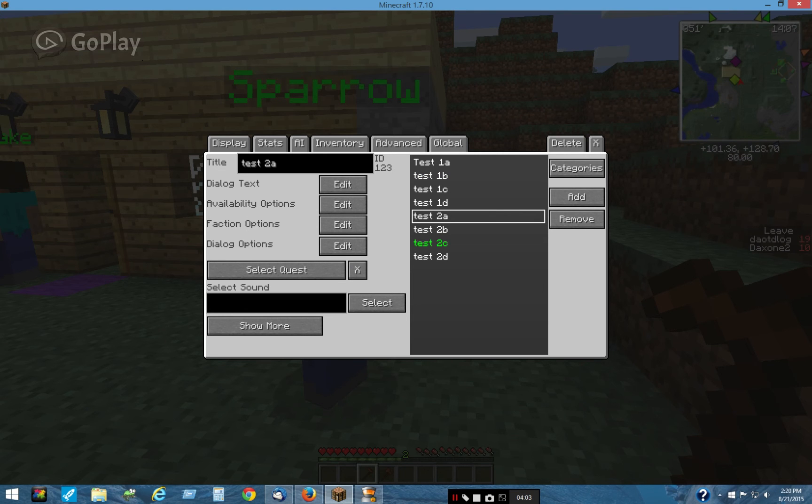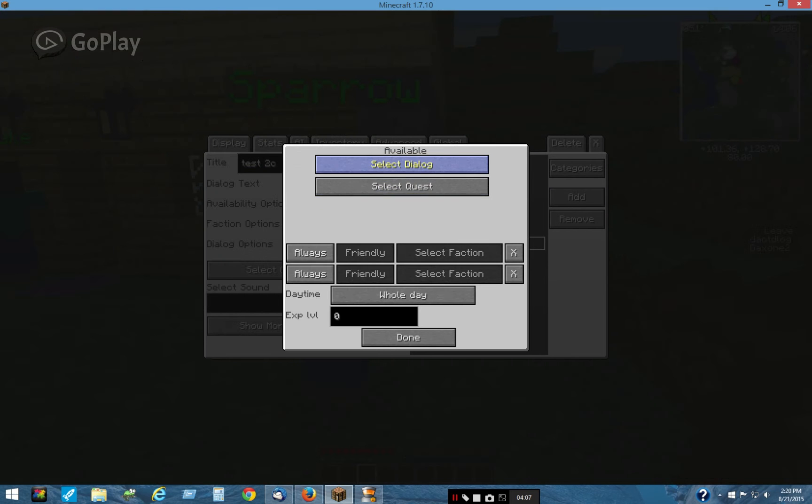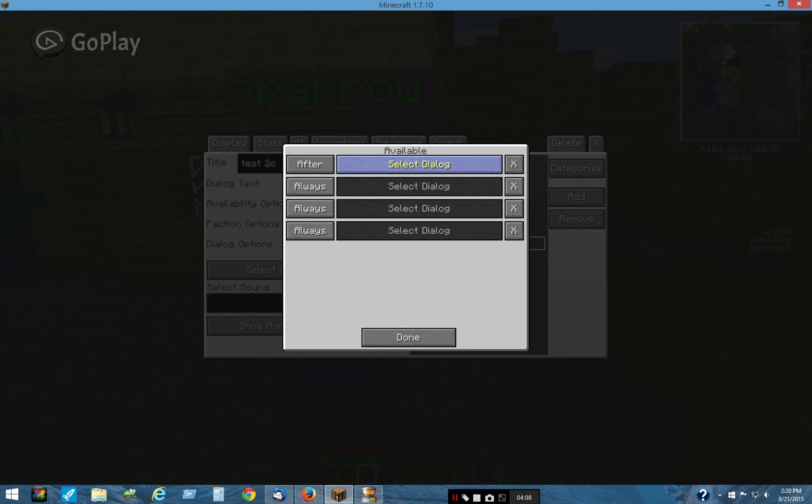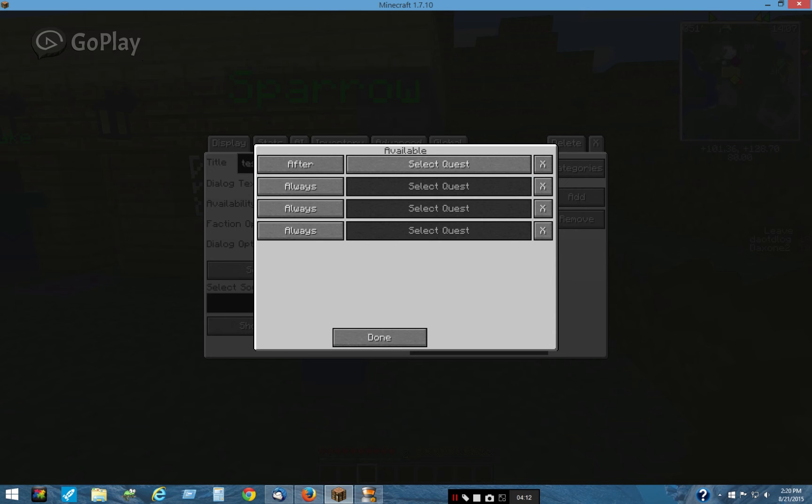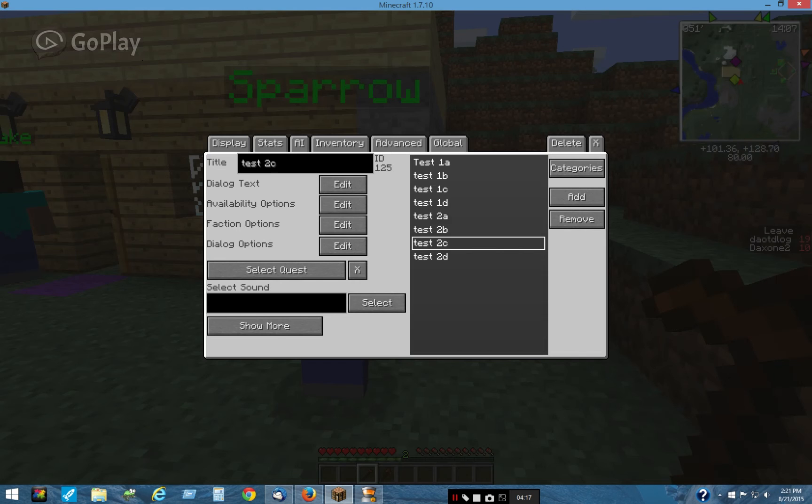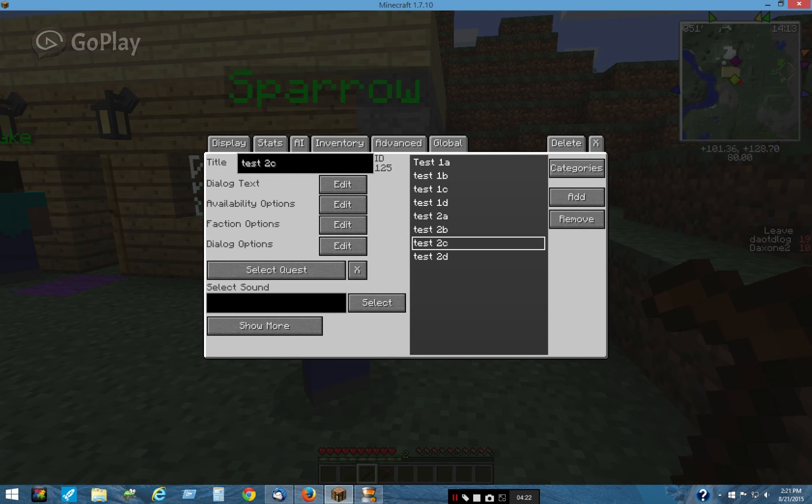So we'll go back. And then 2C is the same way. It's available after 2B and quest New 2. This is associated with New 1, New 2, New 3, and New 4 quest. So let's go back to the first dialogue that shows up, Test 2A.